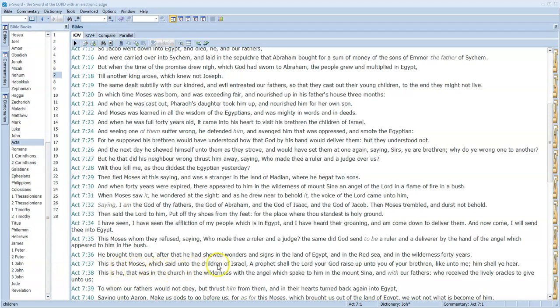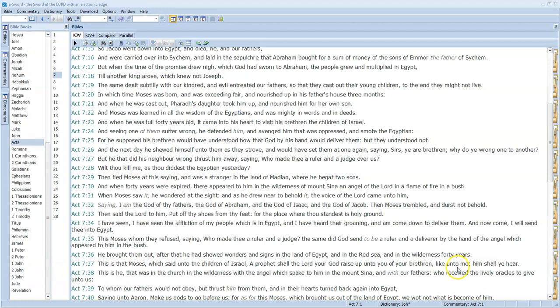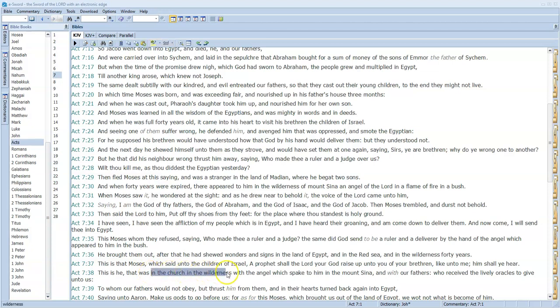This is Stephen talking to the Pharisees, scribes and Pharisees, the leaders of Israel: 'This is that Moses which said unto the children of Israel, a prophet shall the Lord your God raise up unto you of your brethren.' This is speaking of Jesus Christ, likened to Moses because Moses is a type of Christ. 'Him shall ye hear.' And of course they heard him but they crucified him.